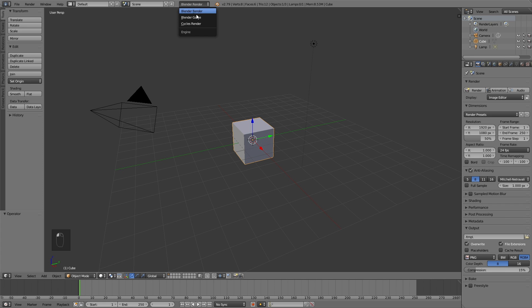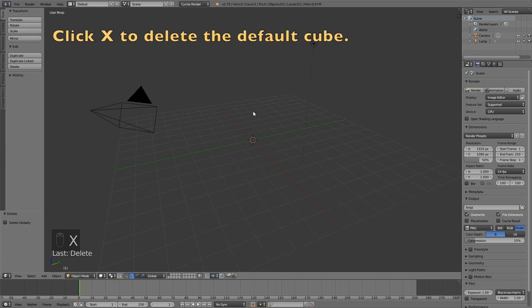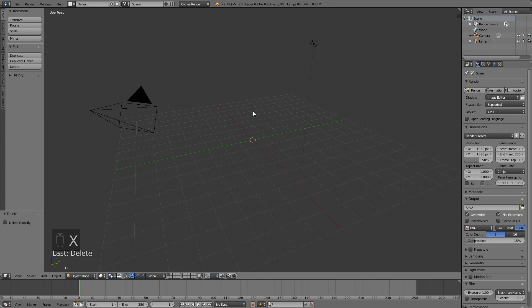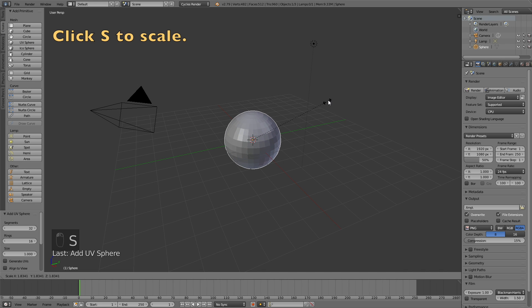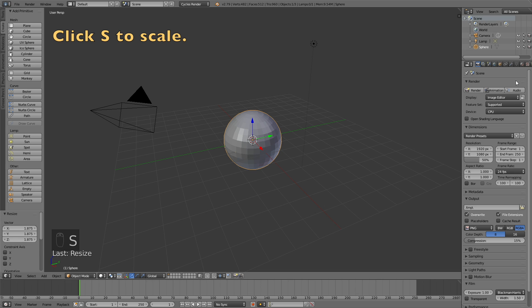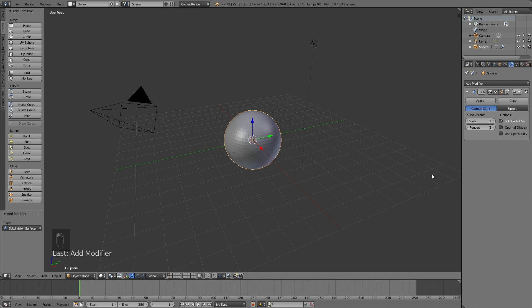Let's start off by switching from Blender render to Cycles render for better shading. Then click X to delete the default cube. Go into Create and add a UV sphere, and then click S to scale it up. I'm going to add a modifier, which is the Subdivision Surface modifier, and that modifier is going to make the object higher poly.